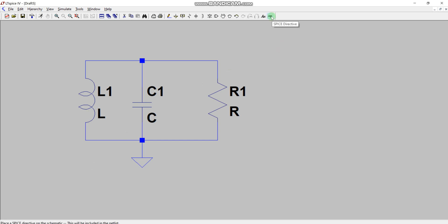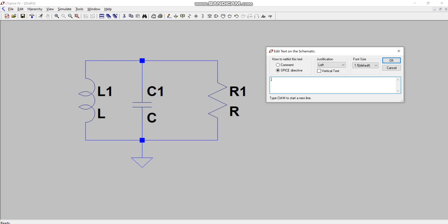In order to add an initial condition to your circuit, click on the dot OPE button and write '.IC' — capital I, capital C — which means initial condition. Then write the current through the inductor: this inductor is named L1, so you write I(L1) equals 20 milli, meaning 20 milliamperes. You don't write the unit; in LTSpice the unit of current is already understood to be amperes.